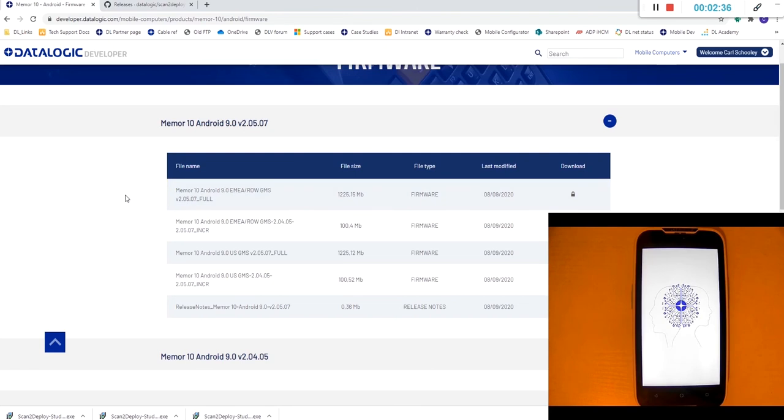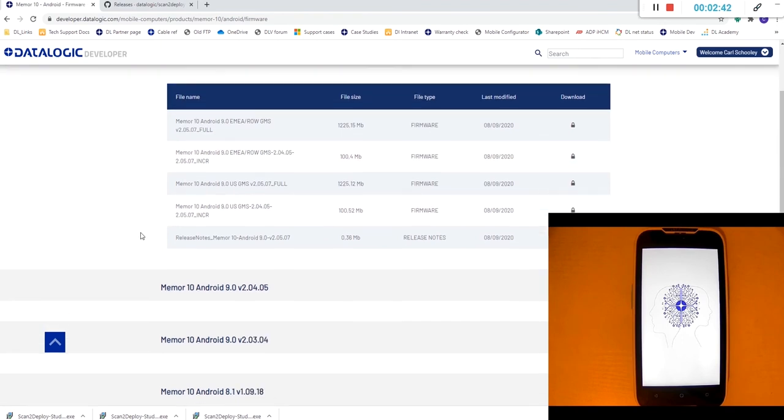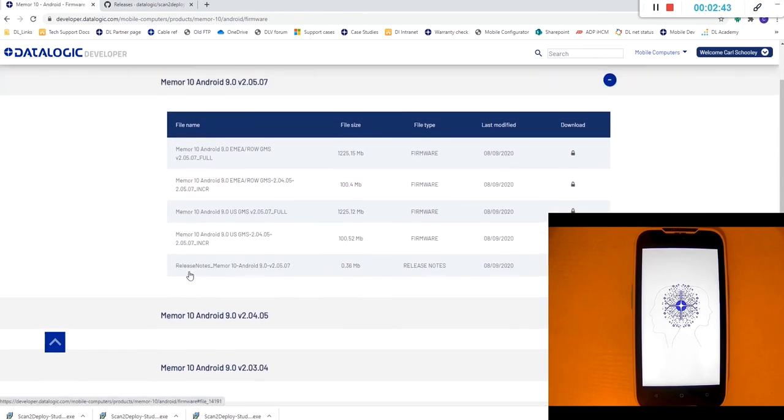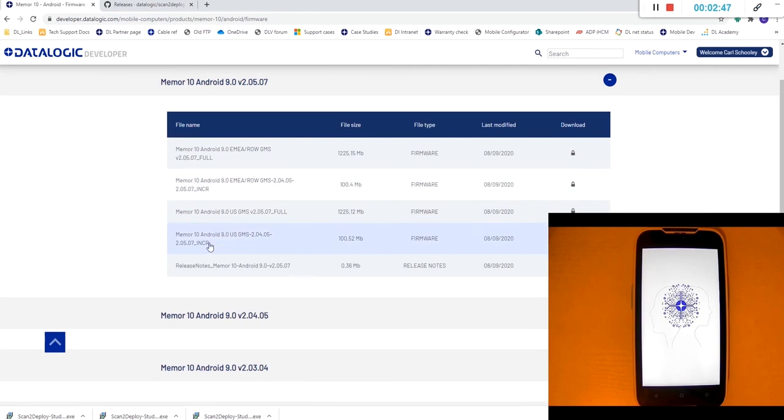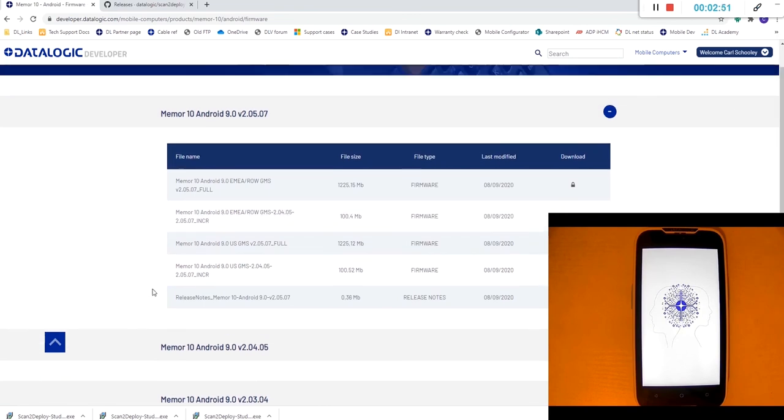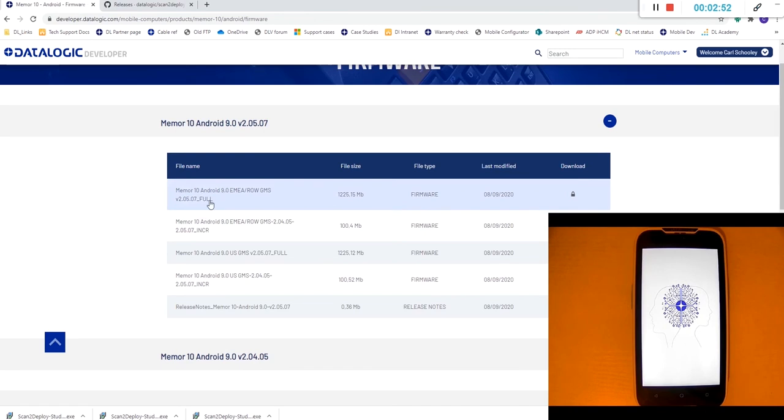So you've got full and incremental update options here but you can use the incremental update which is a much smaller file if you're coming from the previous firmware version. You can see in the file name here it advises 204 the previous version. If you're not on that version or you're not sure it's best to go with the full version.